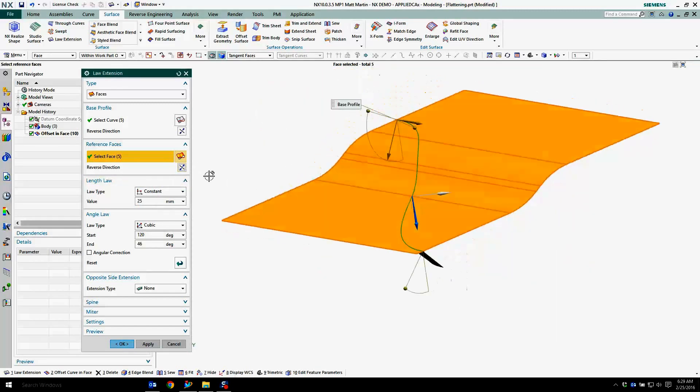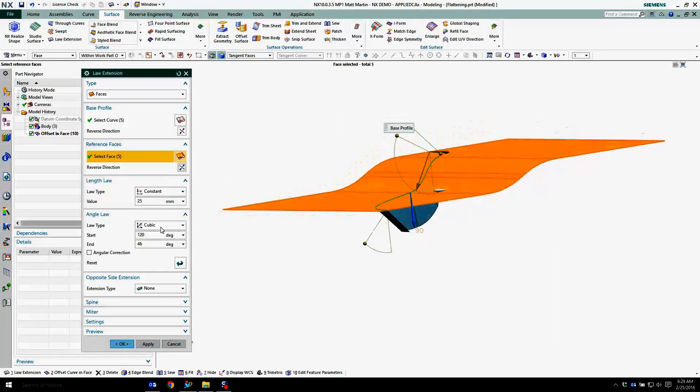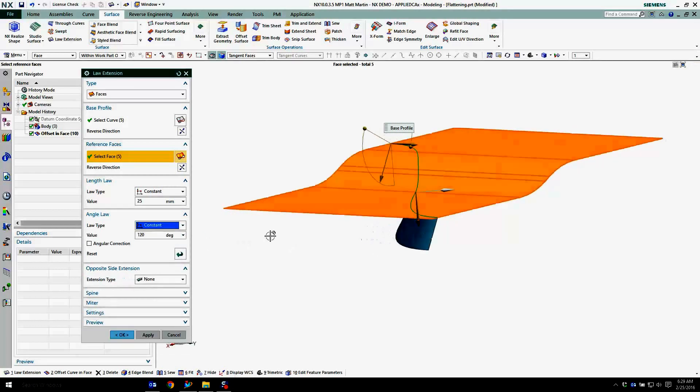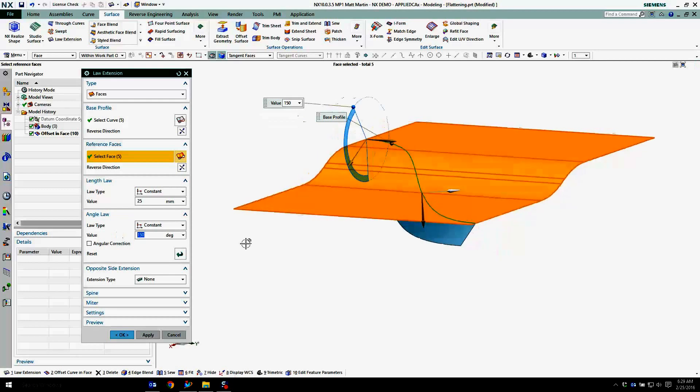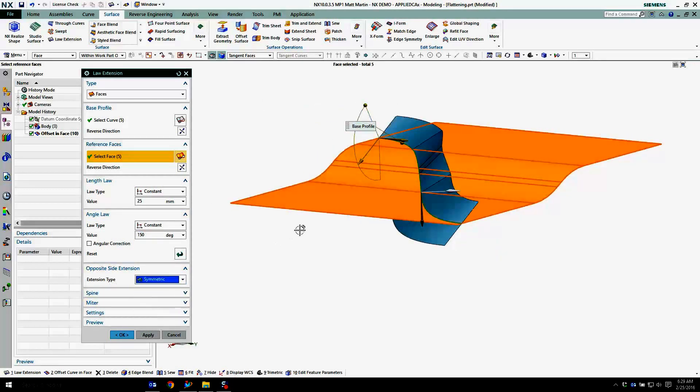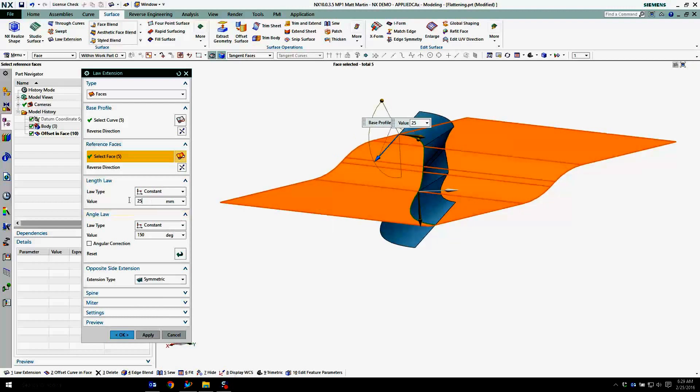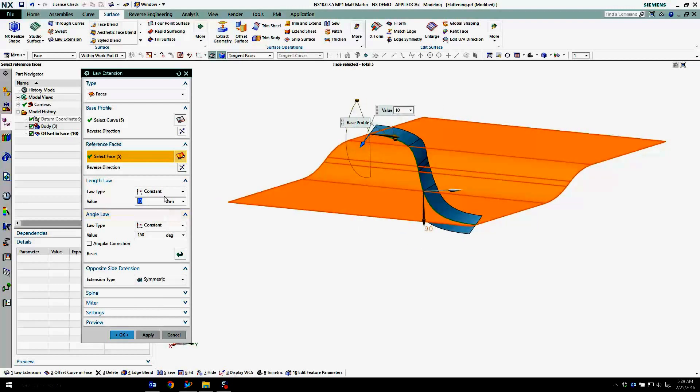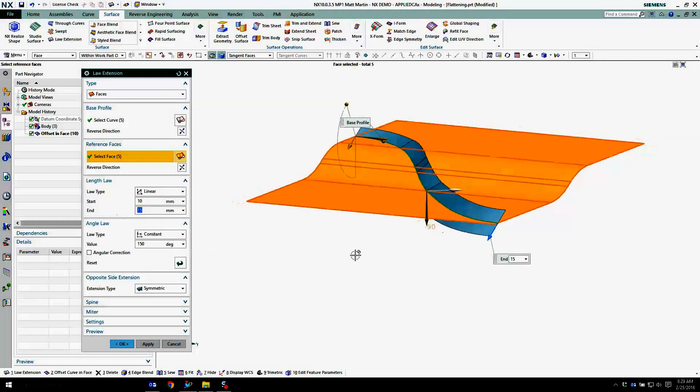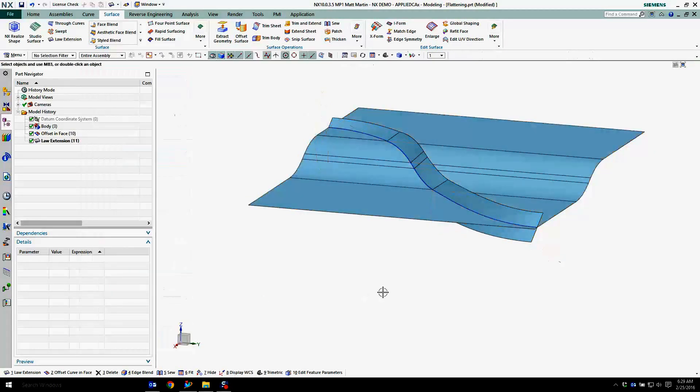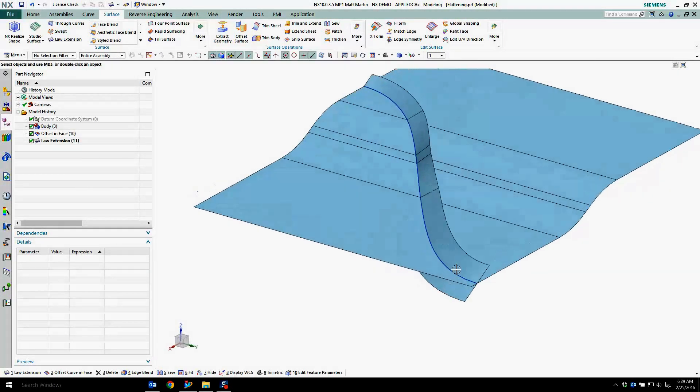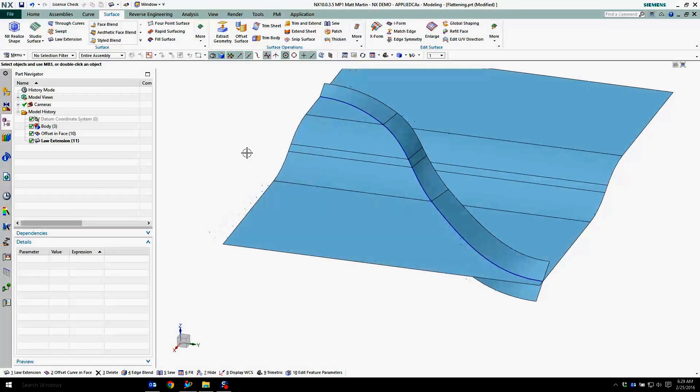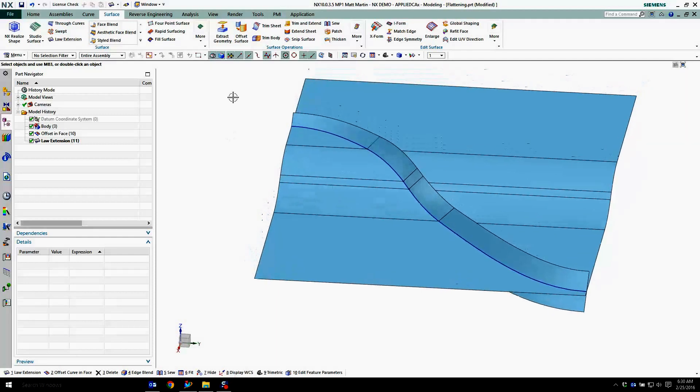Flip that up or down. Make that a constant. And I want to do a symmetric offset. Okay that. See where I'm building geometry on the fly to start making edits to my surface.